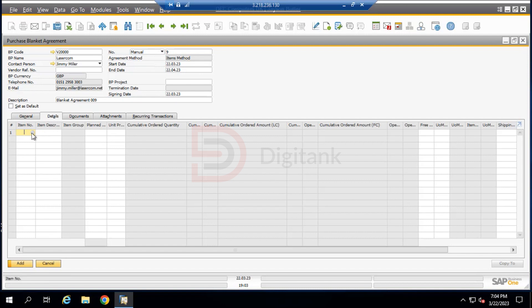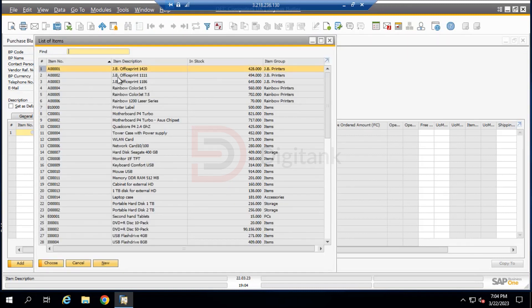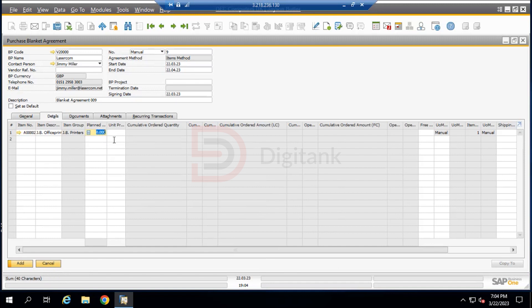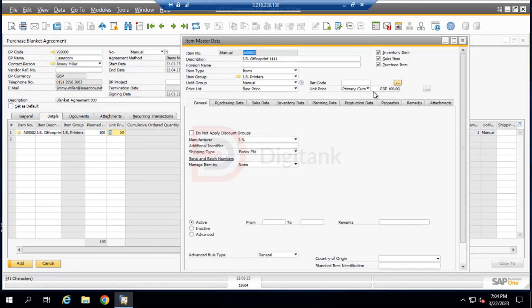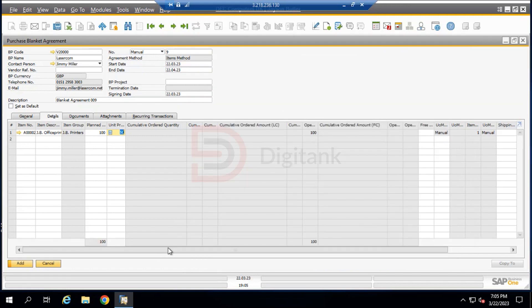We now come to the Detail tab. Here we select the items that are in agreement with what we want to procure from our vendor. We click and choose from master data — we'll select the JB Office Print item. For the planned quantity, we enter 100. The unit price in the system for this item is 100, but the agreed agreement price we want is 50 GBP per unit, compared to the normal 100 in the system.